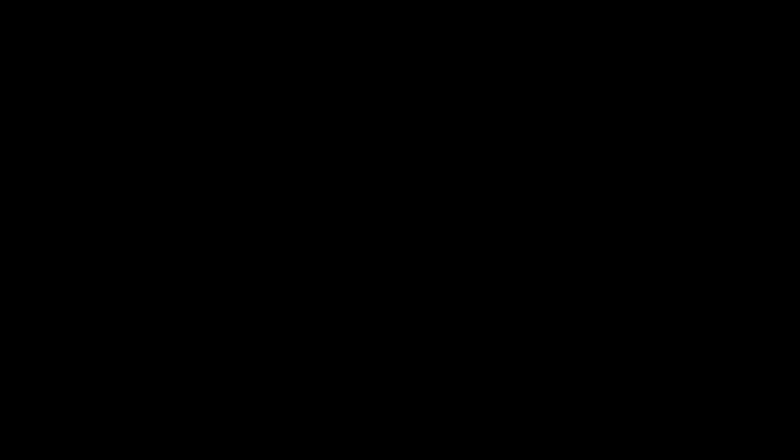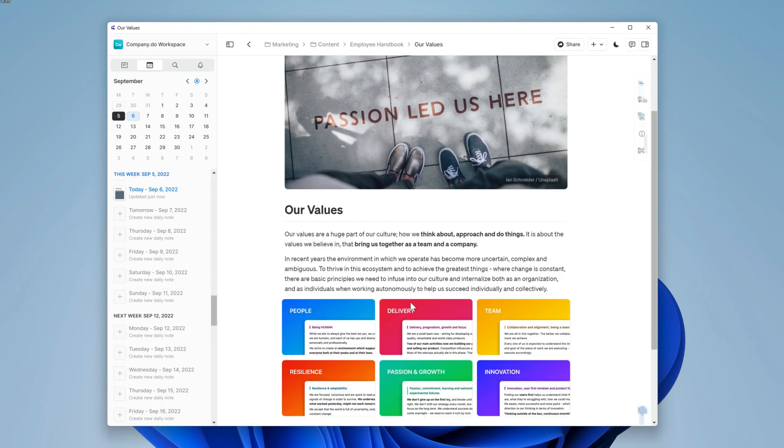Jane should have some input on the value section as there have been some changes here recently. Let's take a look at the delivery card that's been made.